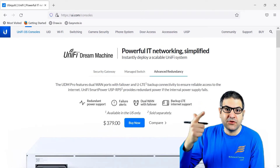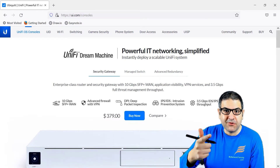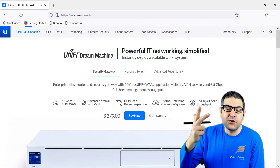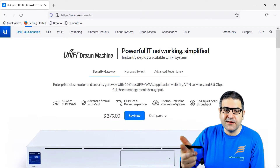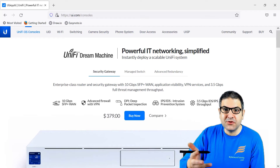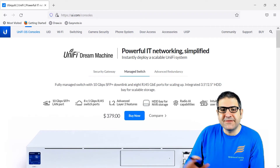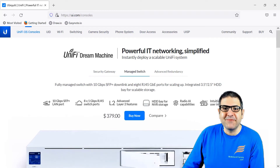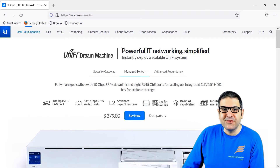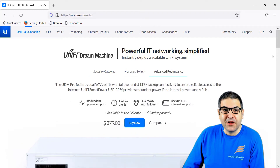The router which is UDM Pro is also doing routing, doing firewalling, doing switching because it has also switch capability. So yeah, it's doing almost everything you need — that's why you should go to the UDM Pro.